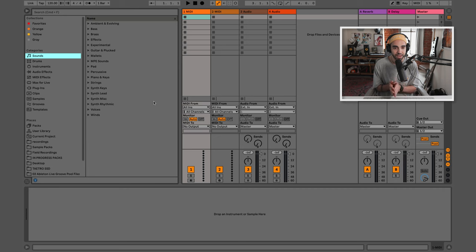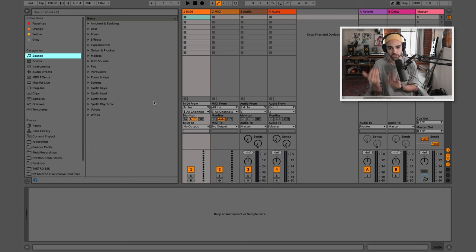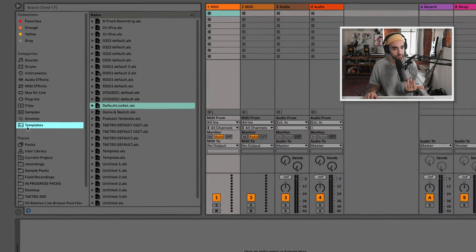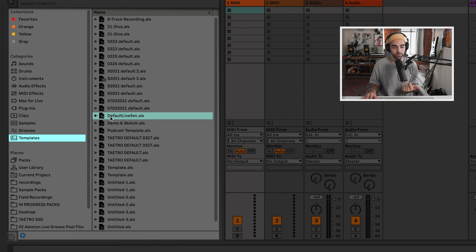Let's get into Ableton Live. As usual, I have loaded up Live's default template. If when you open up Ableton Live it doesn't look like this, you can go over to templates and load up the default live set so that it matches and you can follow along more easily. I have Ableton Live Suite, which is the biggest version of Ableton Live with the most features, but I'm going to try to limit myself to features you might have access to in the more limited versions.